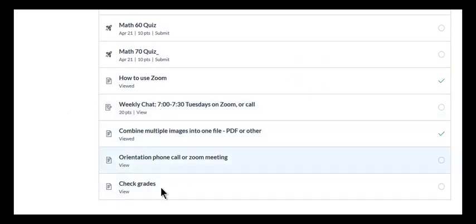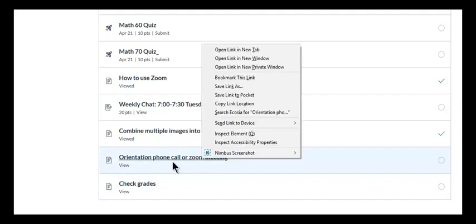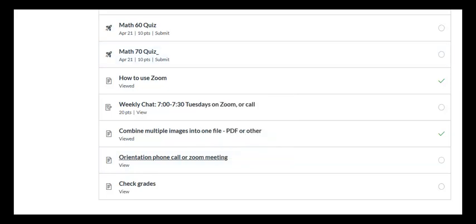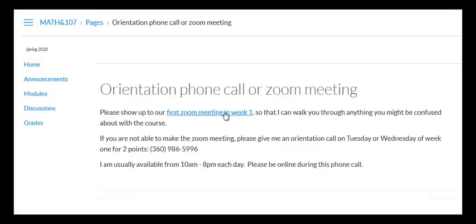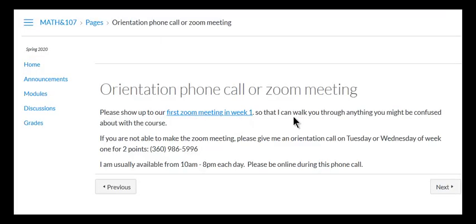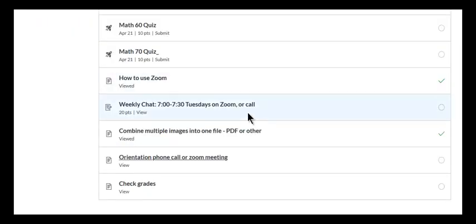And then at the end of it, take the orientation quiz. And you'll also be either giving me a phone call or popping into a Zoom meeting so that we can double check the instructions for the class. And you'll get a bunch of points once you've done this on your orientation tasks.